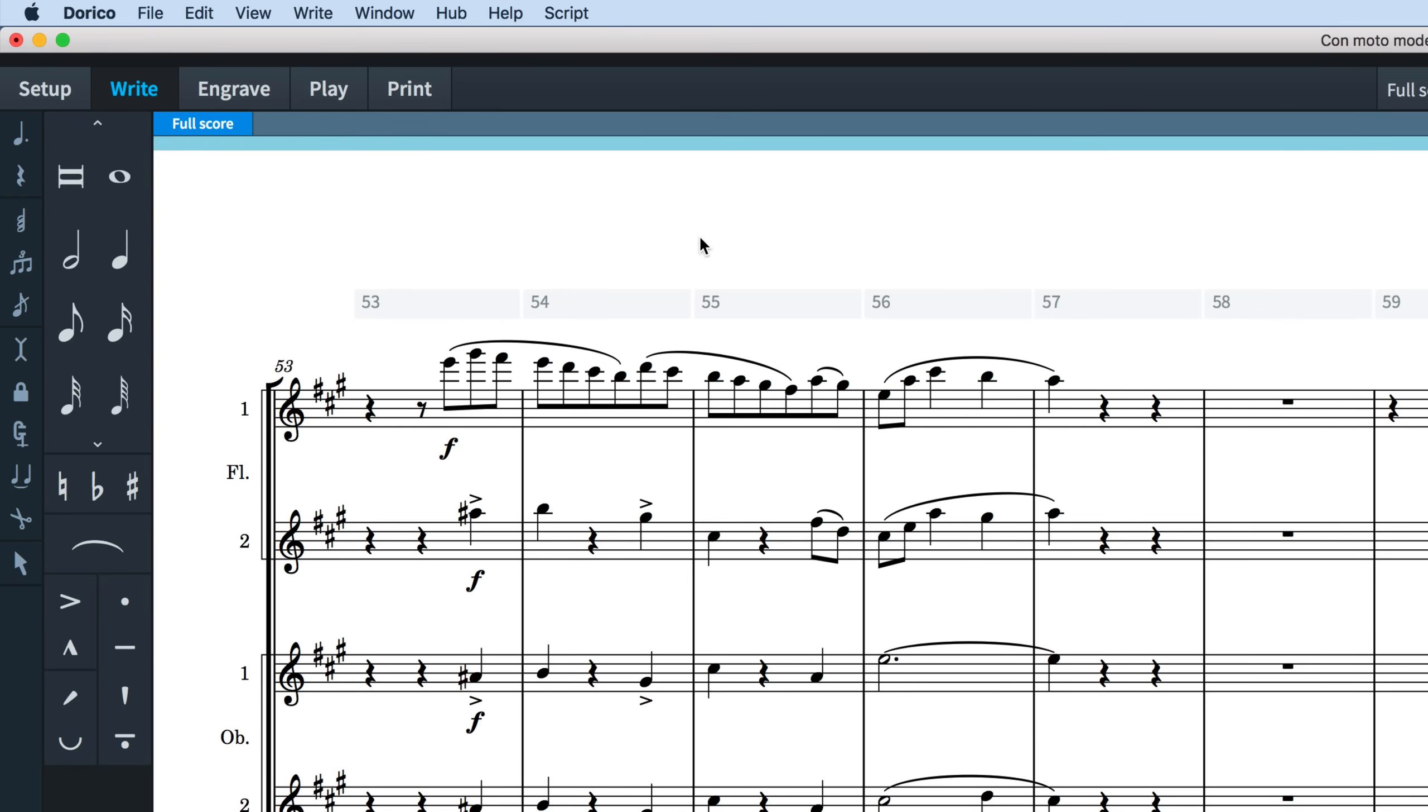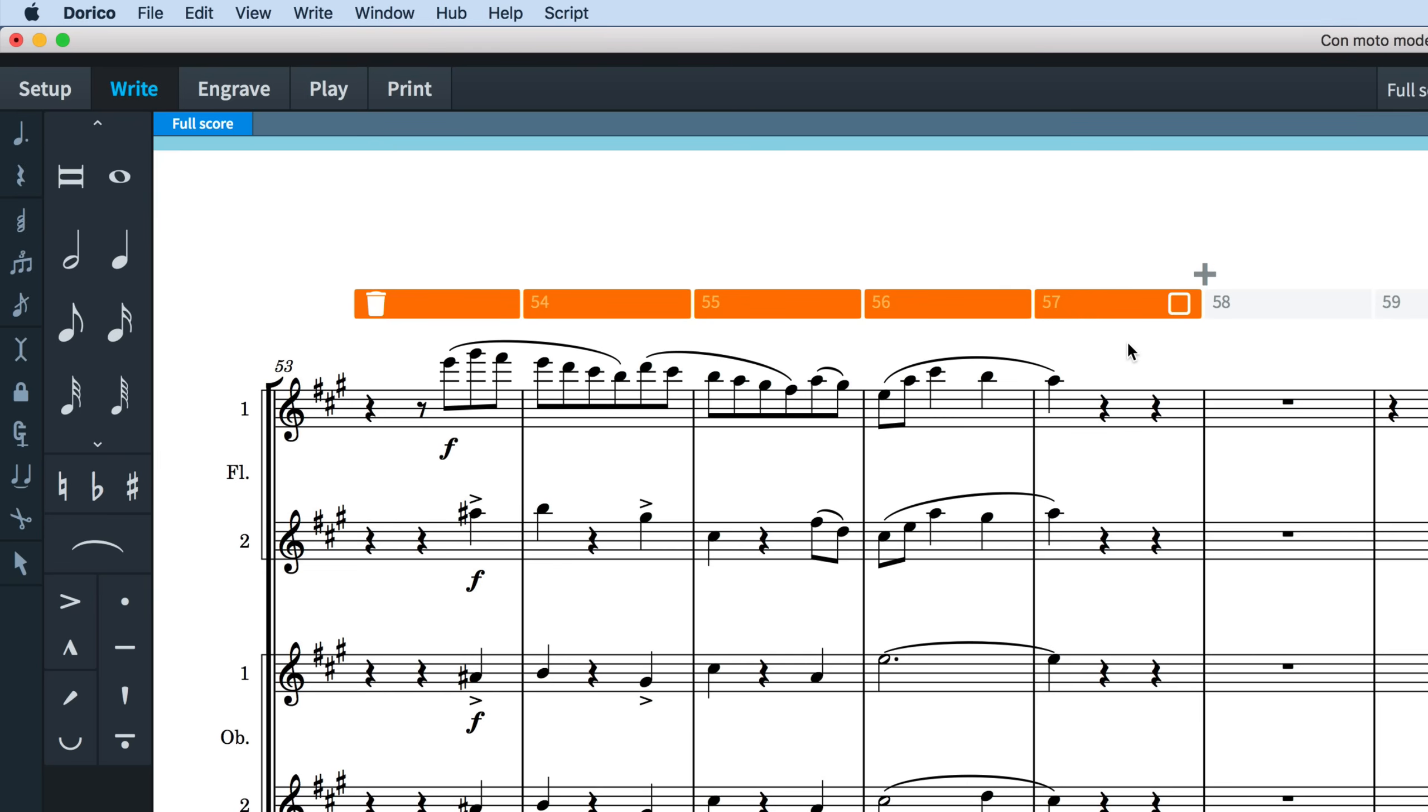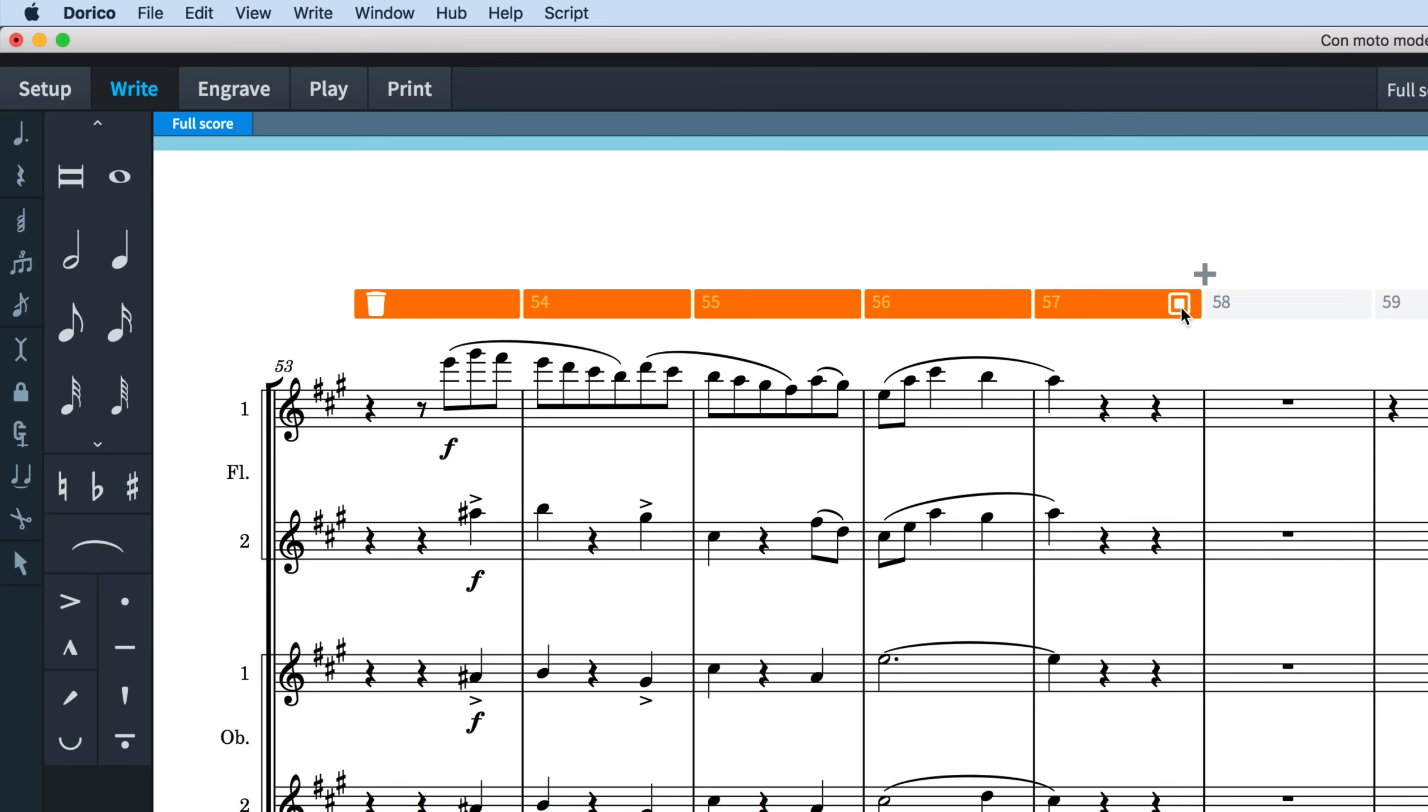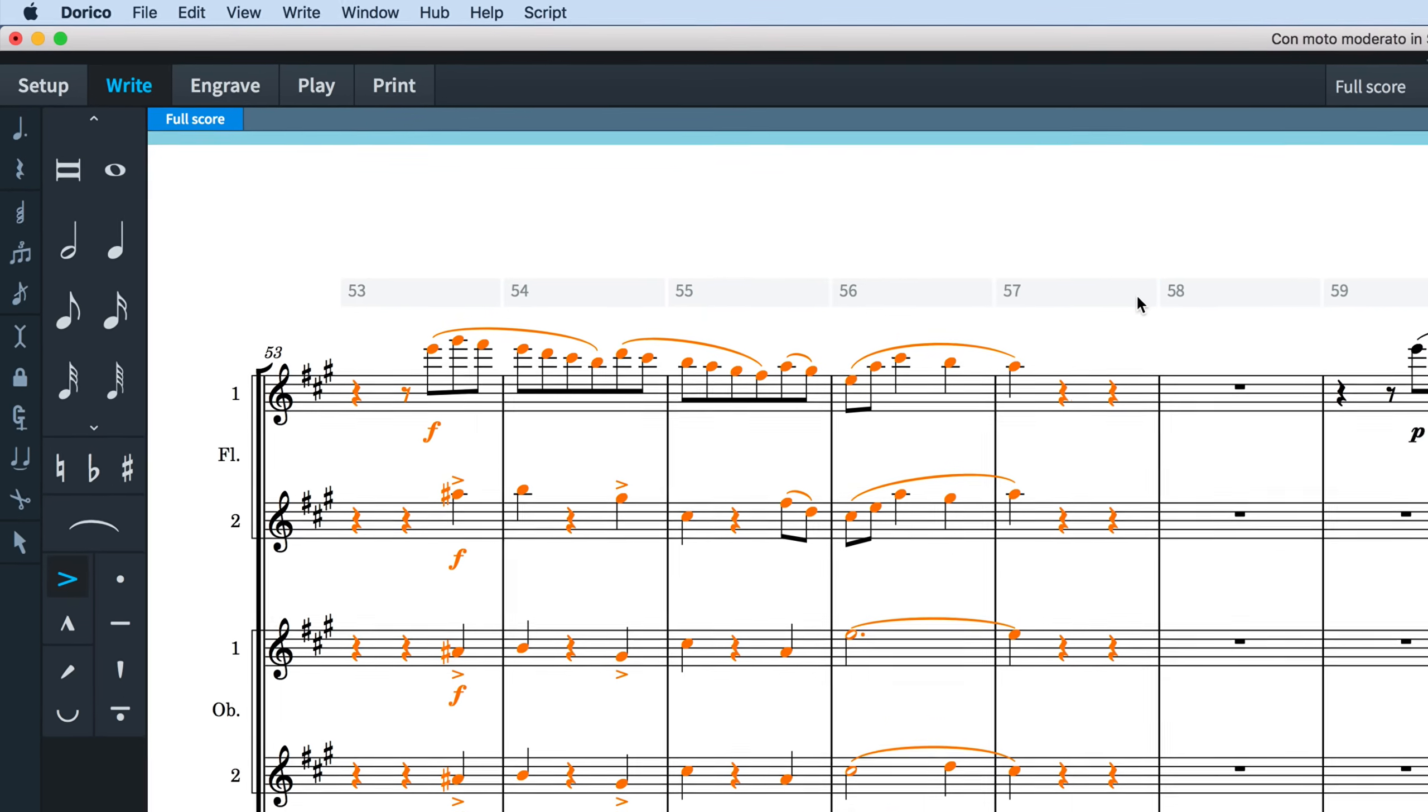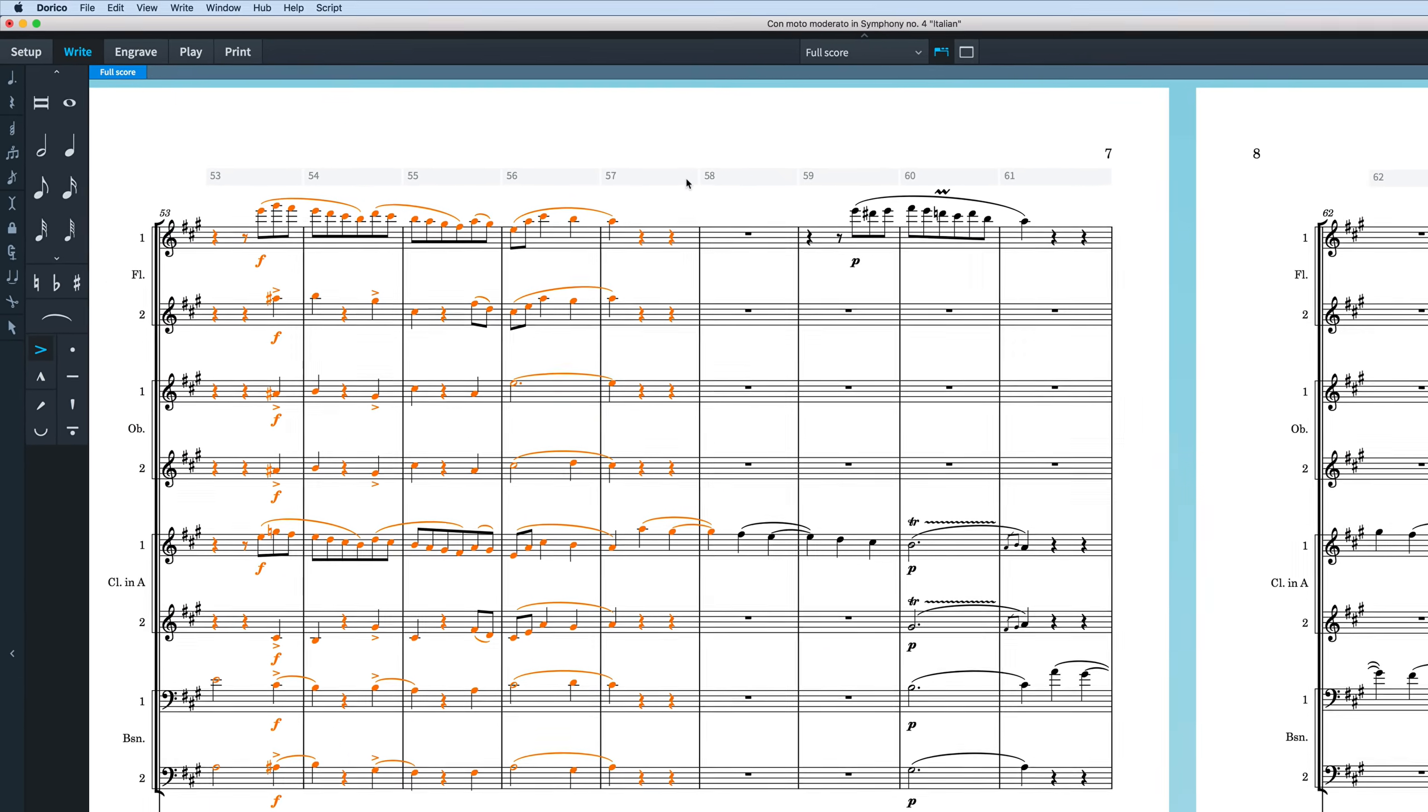When you make a selection in the system track you'll notice that buttons appear at either end of the selected region and also above the system track between the end of the selection and beginning of the next bar. Clicking this button at the right end will select all music items across all staves in the system for the chosen region.